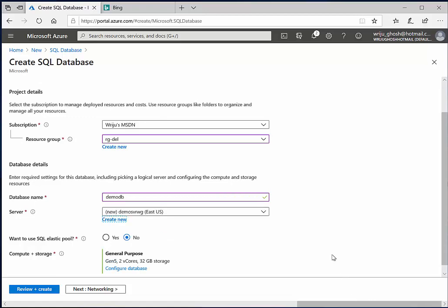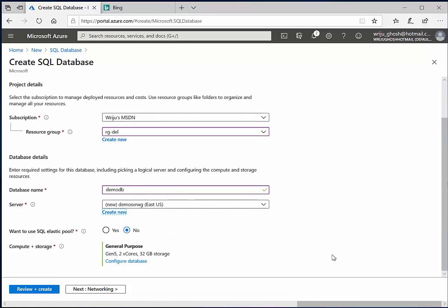And hit OK. It's not going to create the server now, but it will have an entry for the new server under which my database, which is demo DB, will be created. So I can create many more databases within the same server just like on-premises.